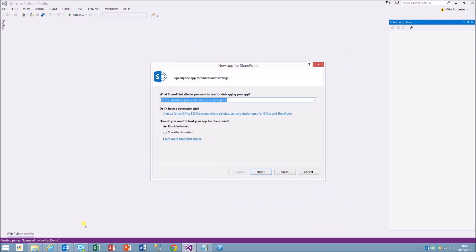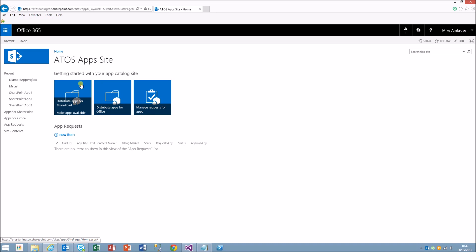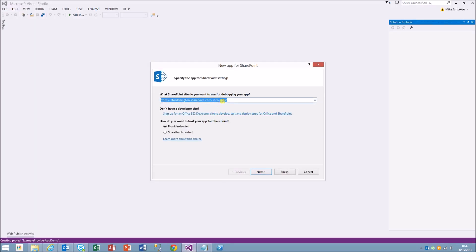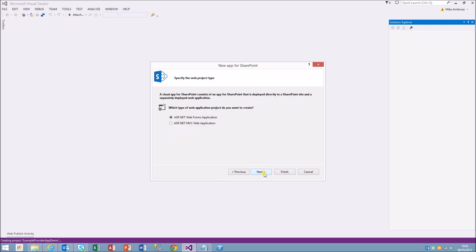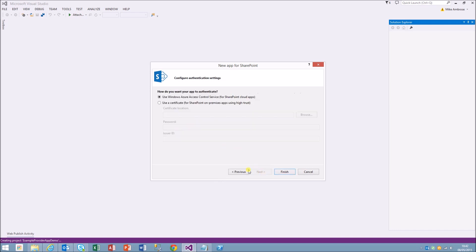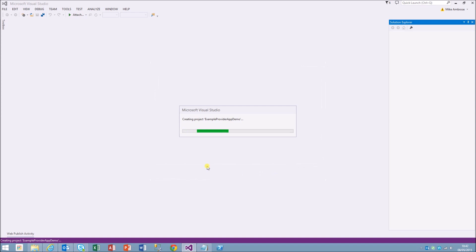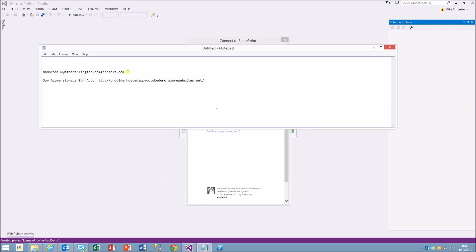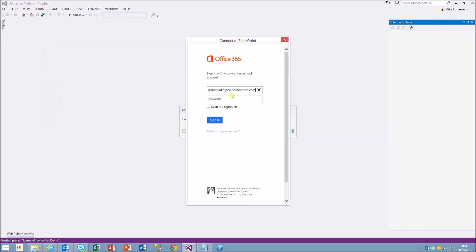That's the app catalog, it's the same as what we have there. Provider hosted, we want web forms. I want to use the ACS, the Azure access control services. It just wants us to connect to the cloud there.